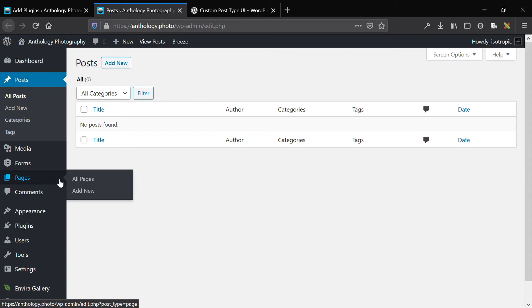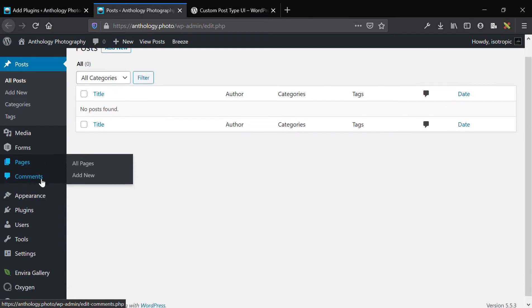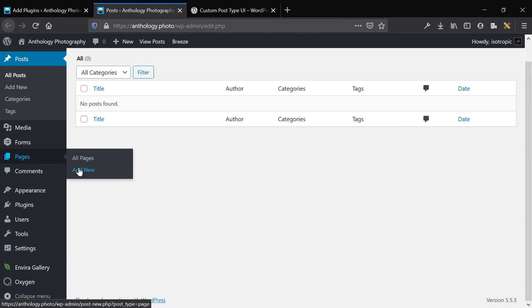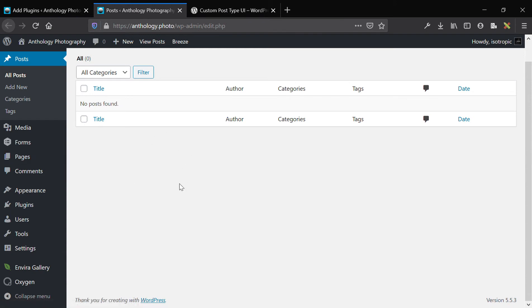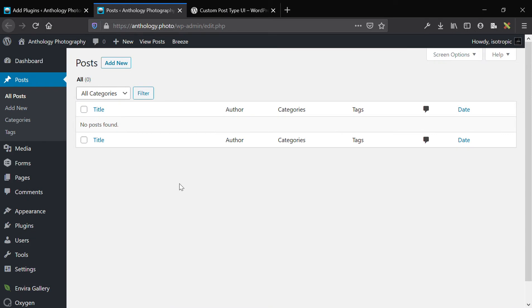Instead of building out custom pages, it might be a good idea to add a custom post type and then assign a template to it, so all they need to do is populate the custom post with content and the template will style it accordingly. This will make a lot more sense as I go through the video — I'll show you exactly what I'm doing.